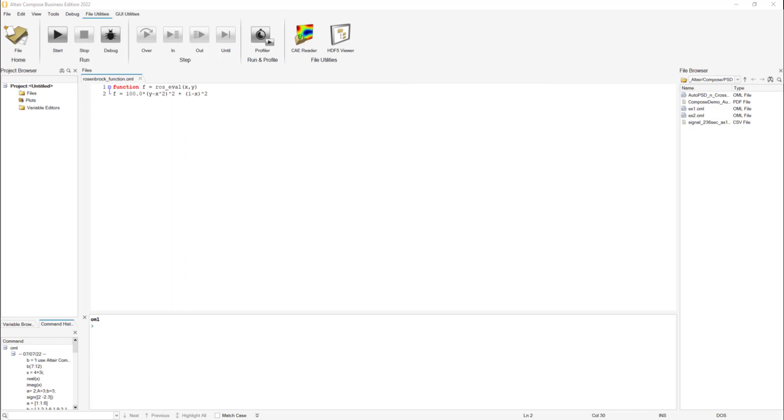We're going to perform a minimization of internal Rosenbrock function, which is a popular test problem for gradient-based optimization algorithms. There are two ways to do it. I'm going to show you the first one in Compose and the second one in Python using the preference file.